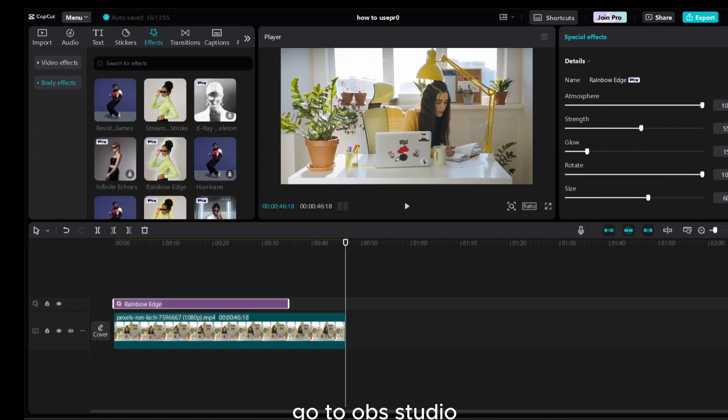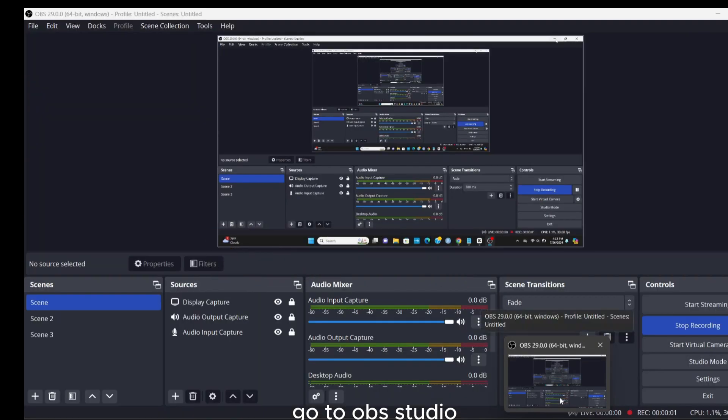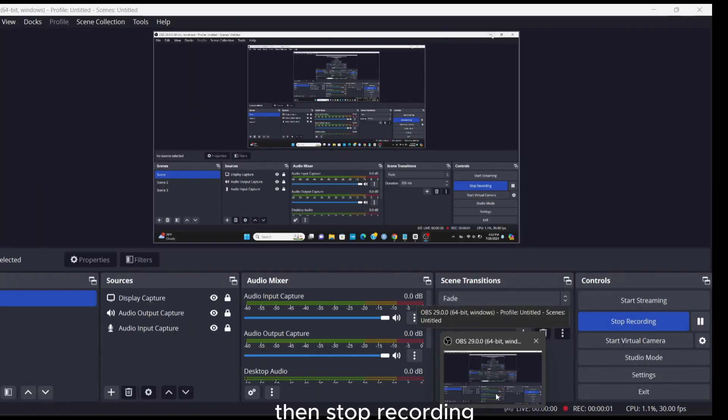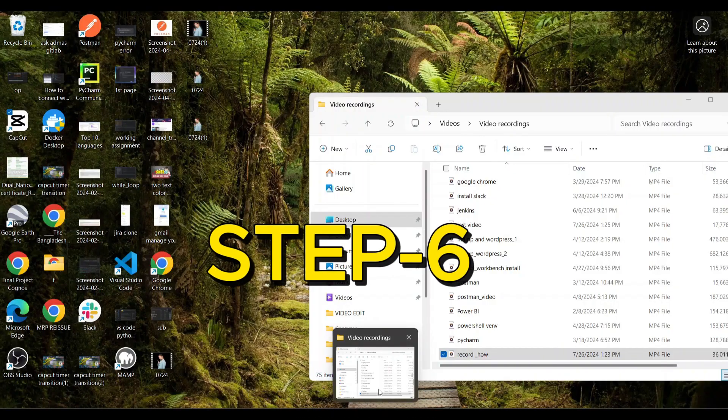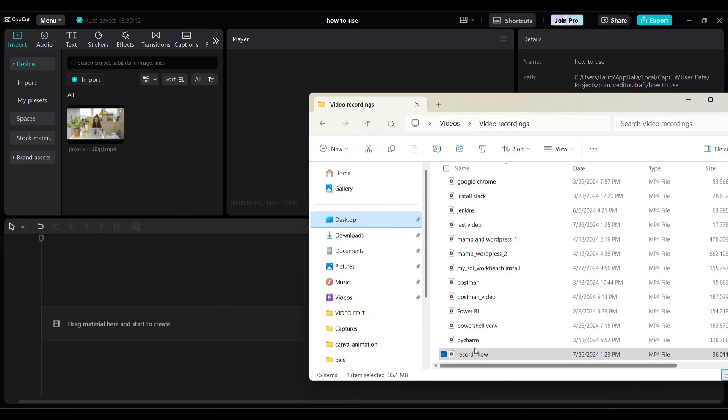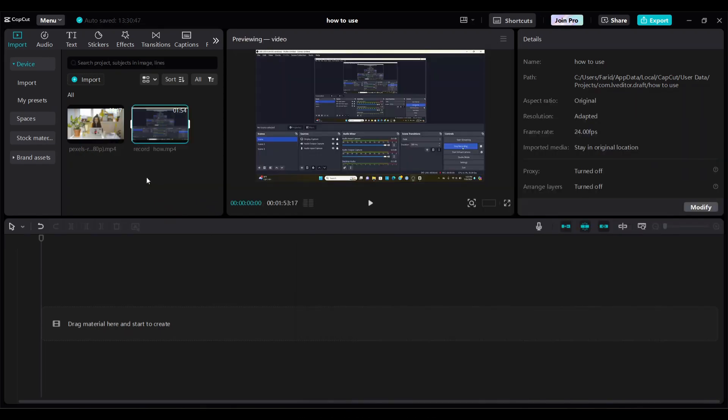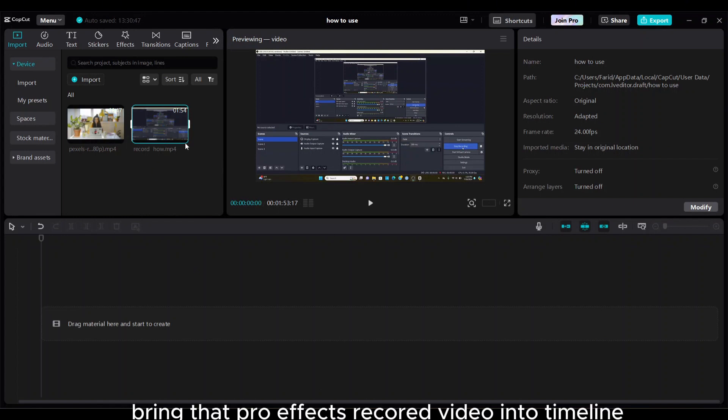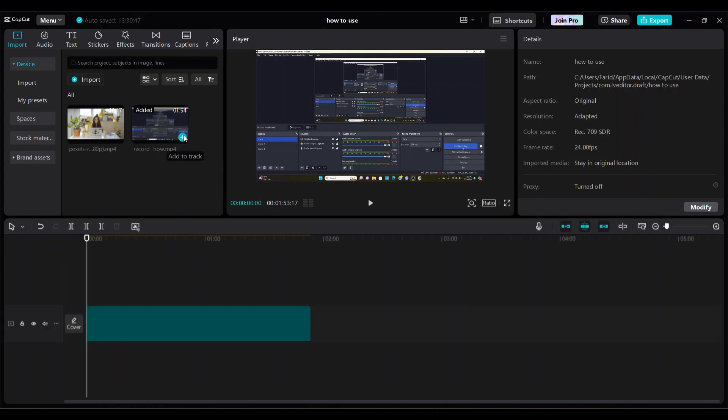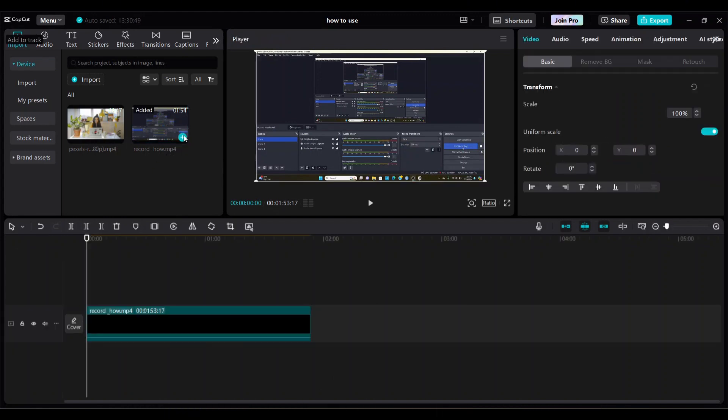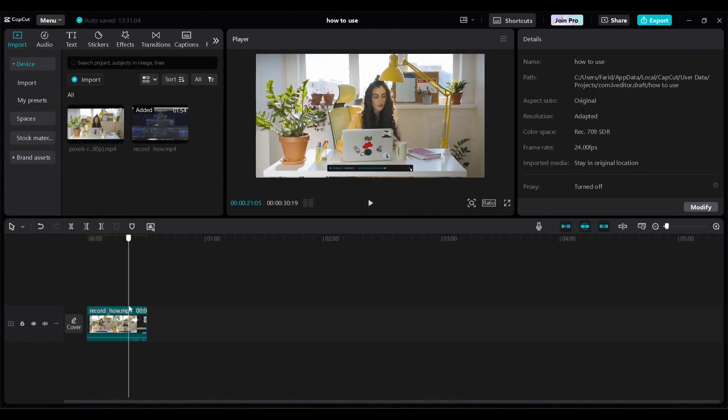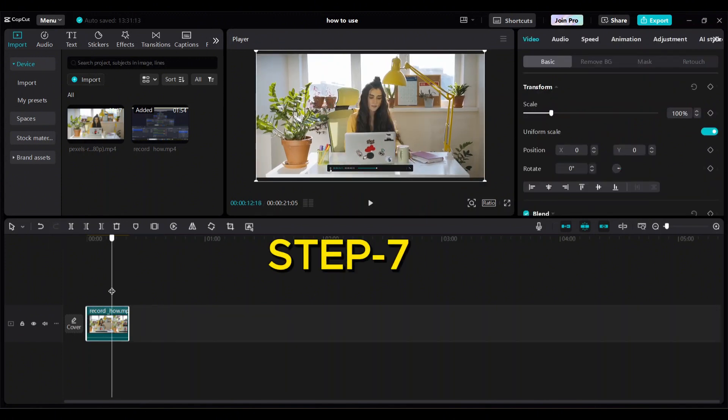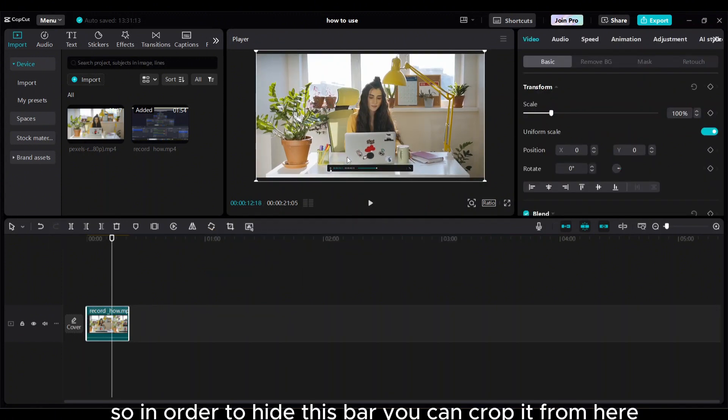Step five: go to OBS Studio then stop recording. Step six: open CapCut again, import recorded video with pro effects. Bring that pro effects recorded video into timeline.